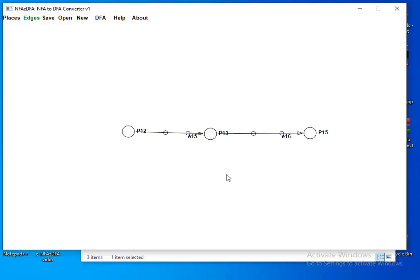To make an initial state, do the same thing but don't start from a place — just press Ctrl, left-click from empty space, move to the target place, and release. This creates an edge with no source, meaning it's an initial state. To create a loop, create an edge from a state back to itself: Ctrl, left-click, move and return back, then release.